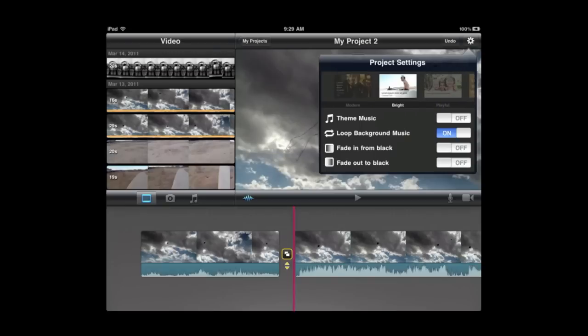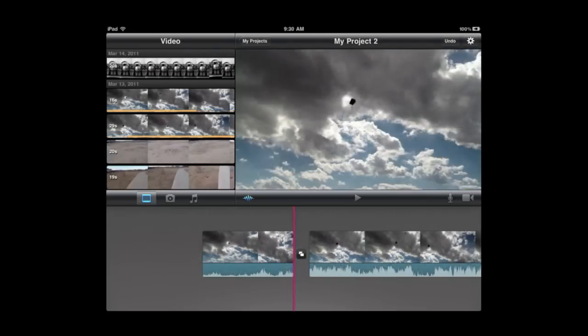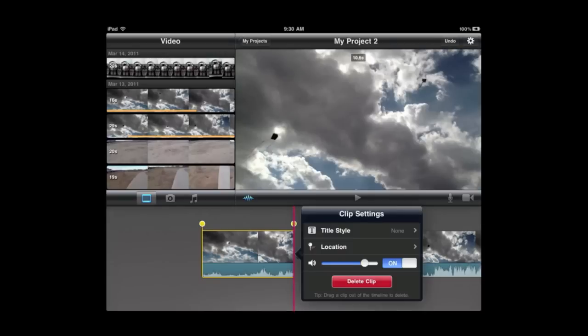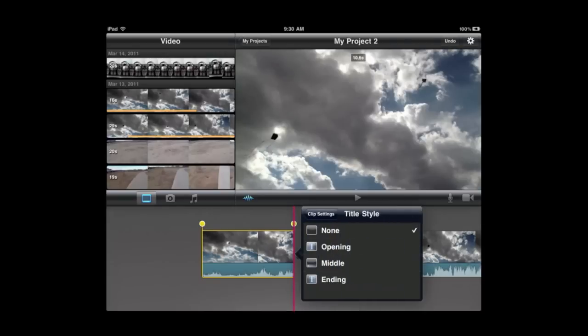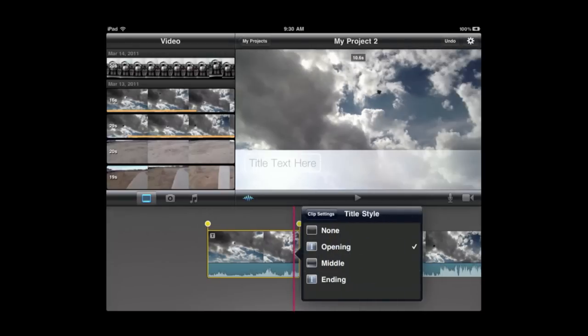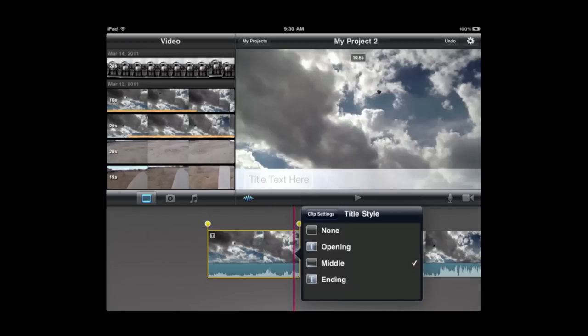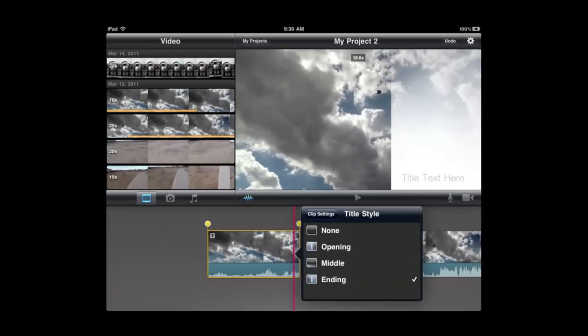That means for Titles you can select a clip like that and then double tap it and it gives you the title style. So None means there is no title associated with that clip. Then you have got Opening Titles, Middle Titles, and Ending Titles. What you get there will depend upon which theme you have chosen.